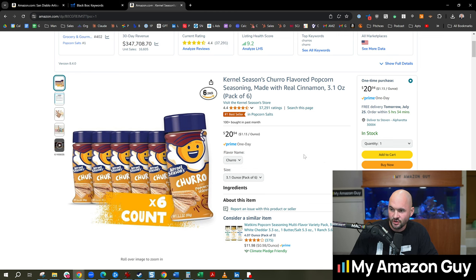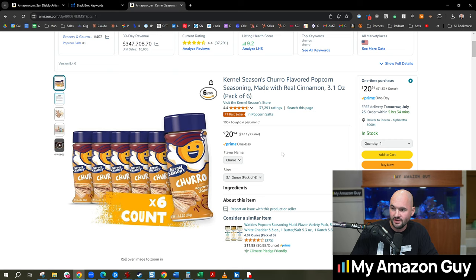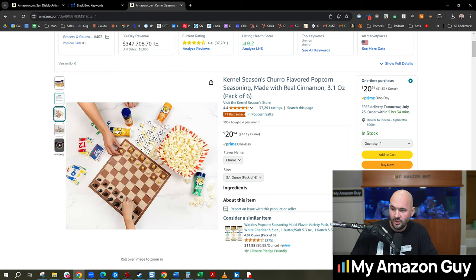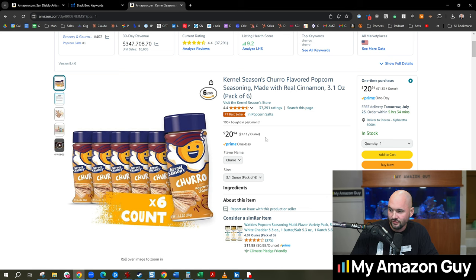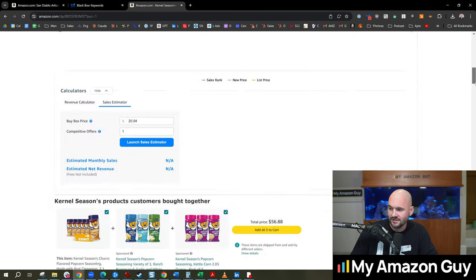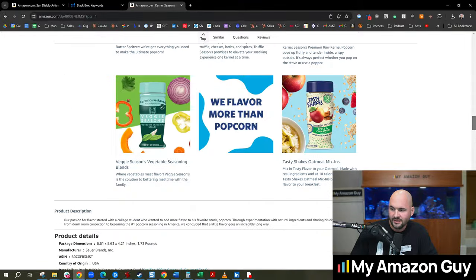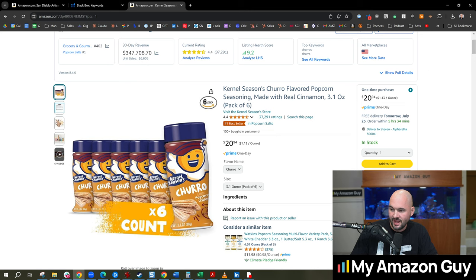And so here's an example of this item crushing it, not even a well-optimized listing, but just absolutely crushing it with thousands of units in sales, 370,000 a month in search volume. Got to hand it over to these guys. They seem to have something figured out for them.